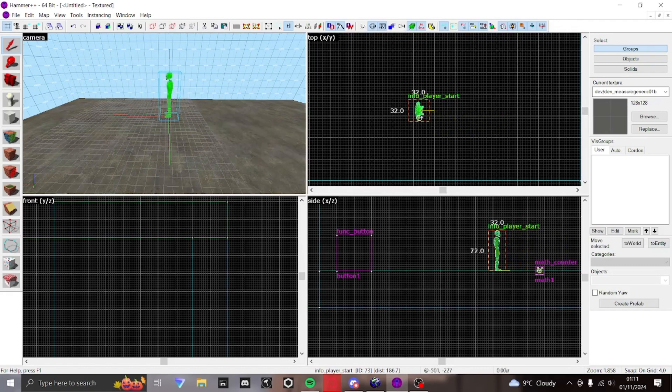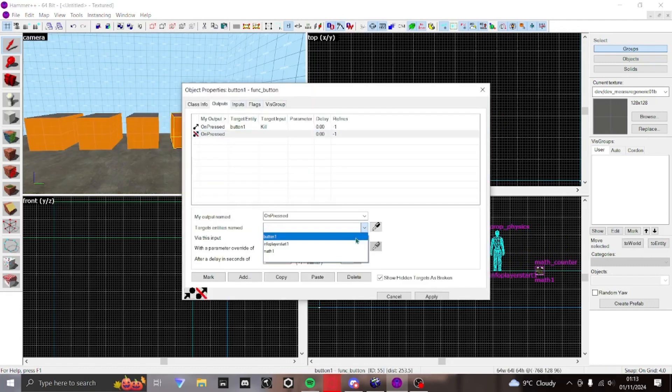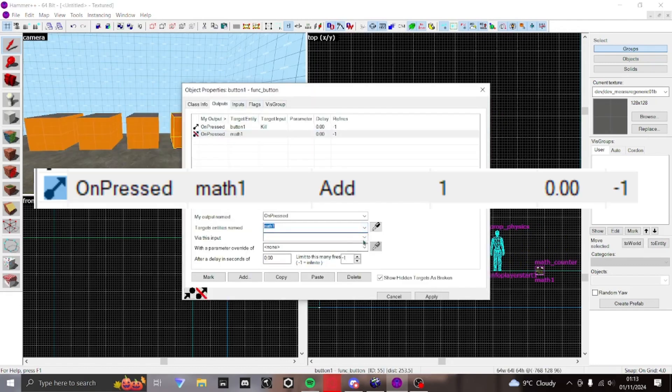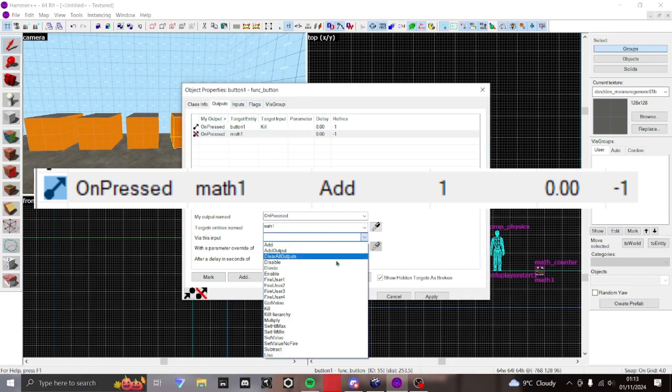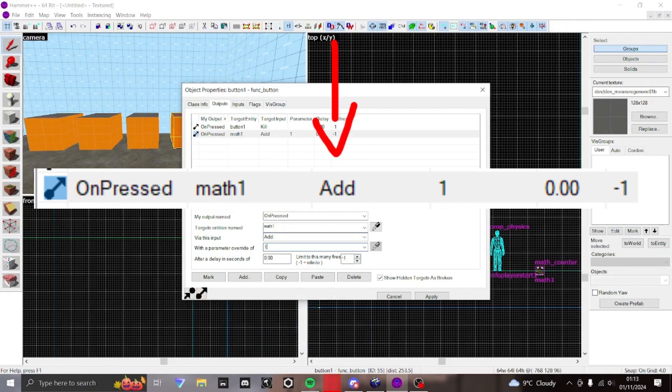To make entities add to the counter, you can go into their outputs and make something like this. This value is what action triggers it, this one linking it to the main math counter, and this value tells it how many points to add or subtract.